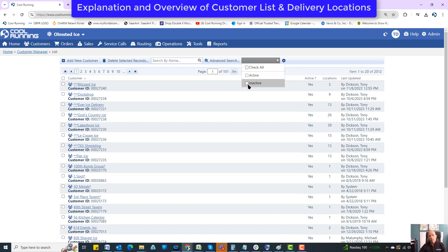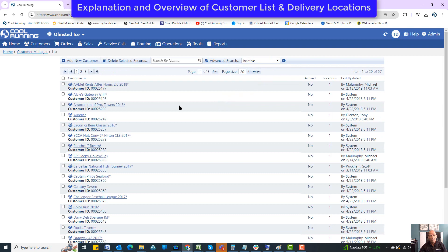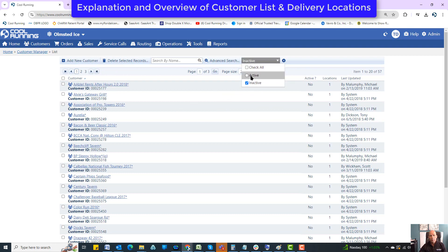For instance, if I just want to see who's inactive, I can filter to show only inactive locations. But I'm going to stick to showing the active ones.